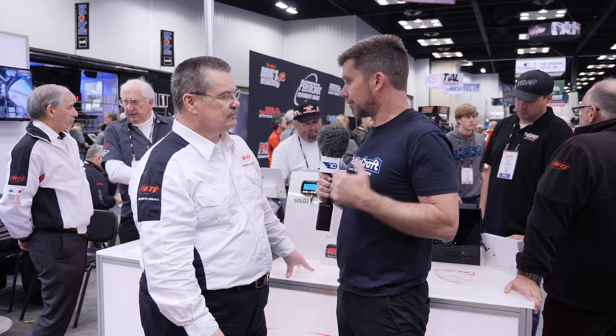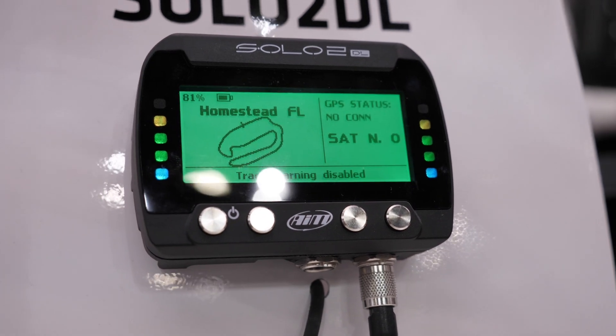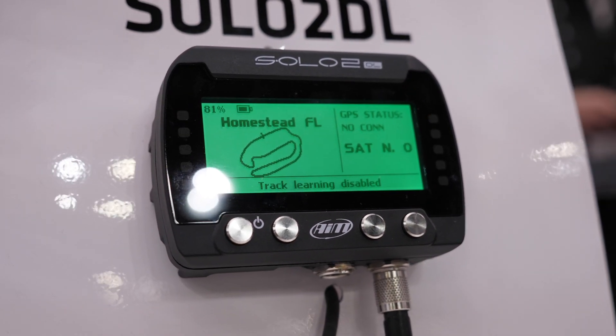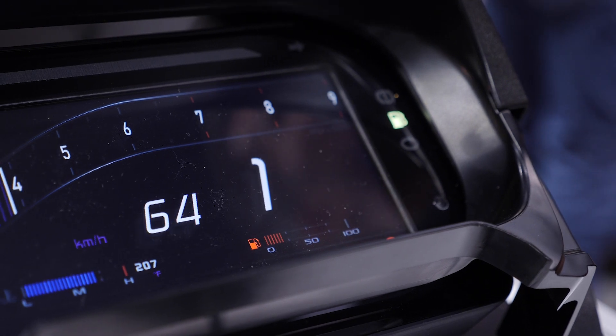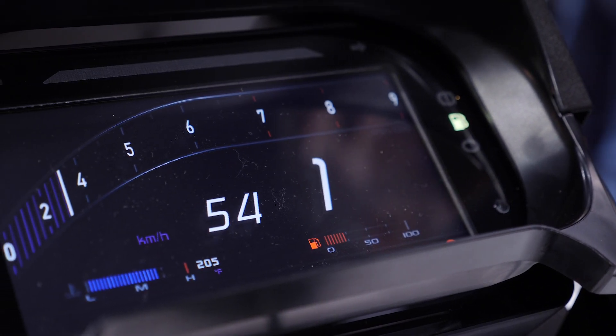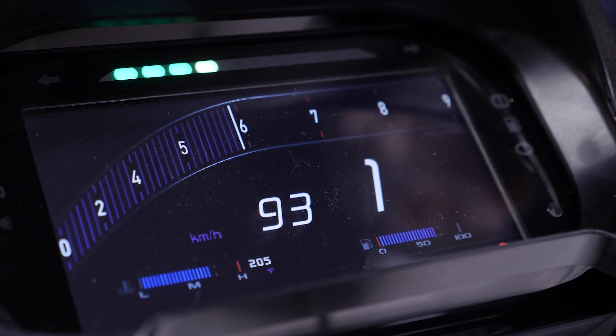Predictive lap time functionality is something often overlooked even by experienced drivers. I find myself using it in qualifying and practice where you're trying a different line through a particular corner — you don't have to wait until you go past the start/finish line to get the final lap time. You can see in an instant whether your line through a corner was an improvement, even if you got one part really good and messed up another corner.